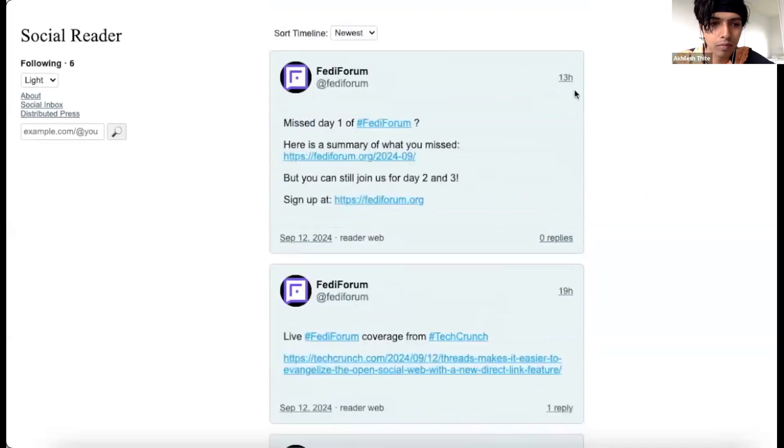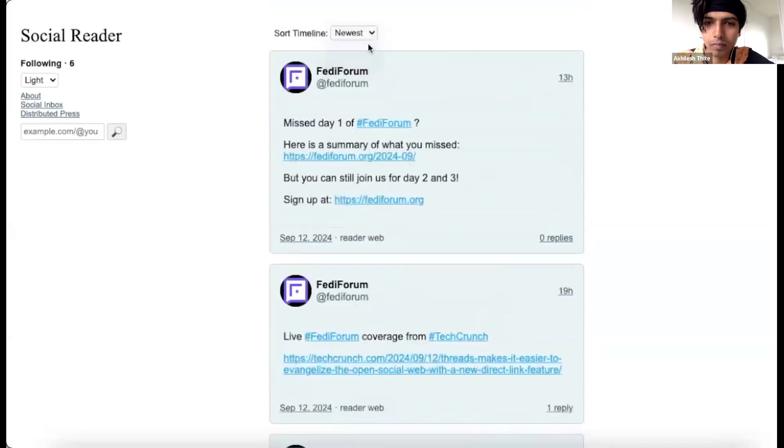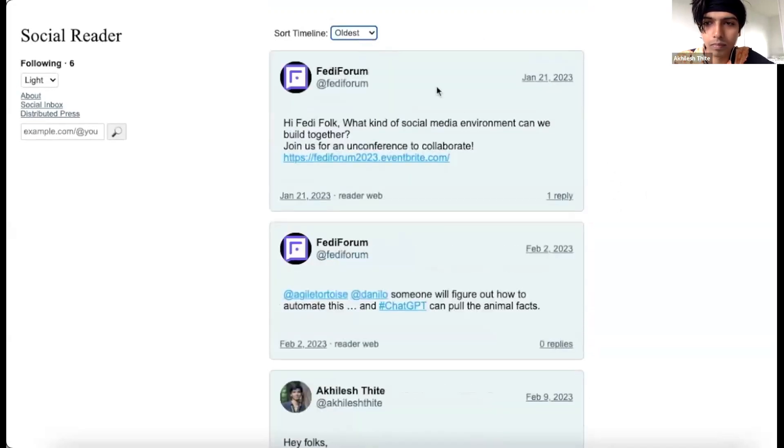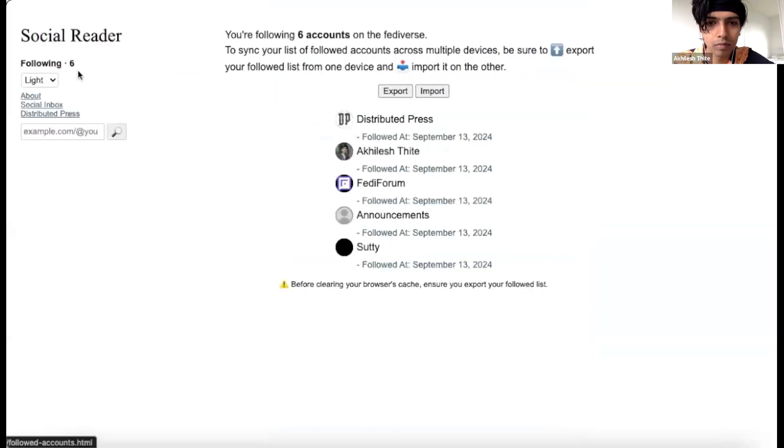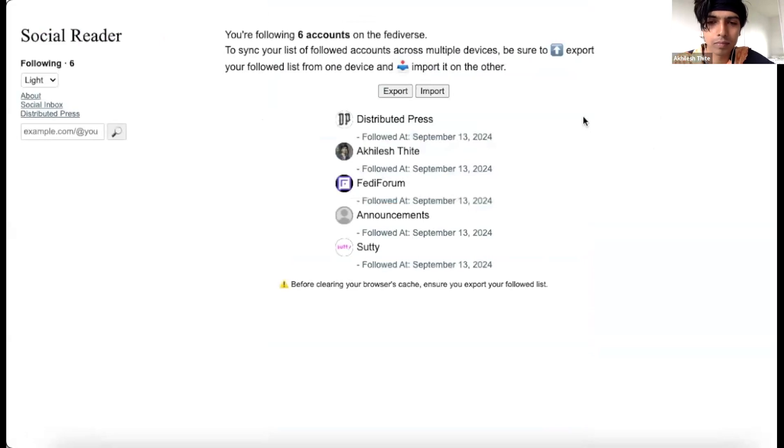You can also run it in non-P2P browsers, which will load the content from our HTTP gateways. To sync your followed accounts list across multiple devices, simply click on export. This will download a JSON file, which you can then import onto any device you wish.